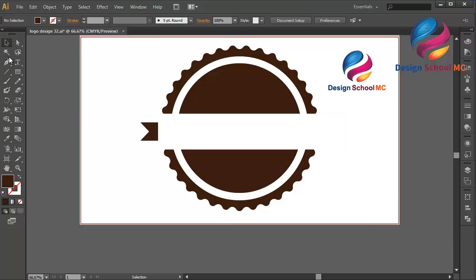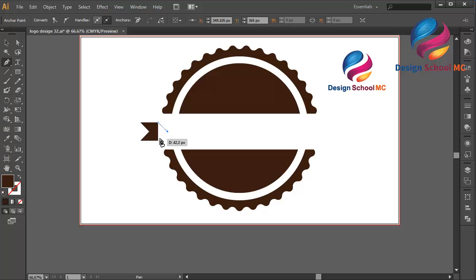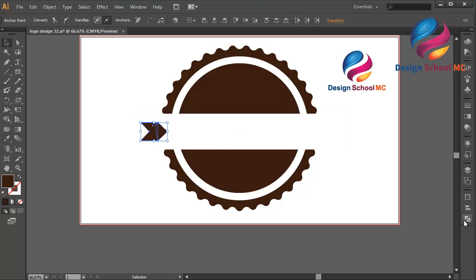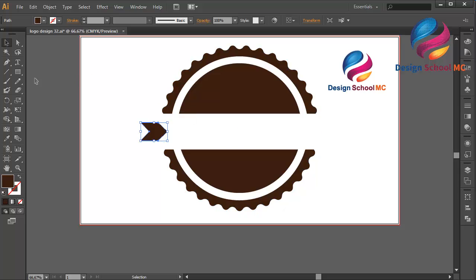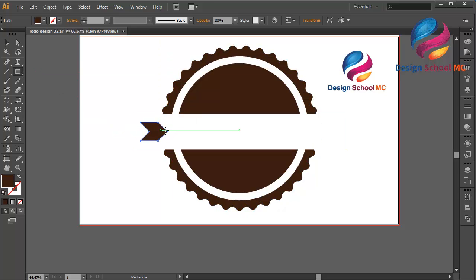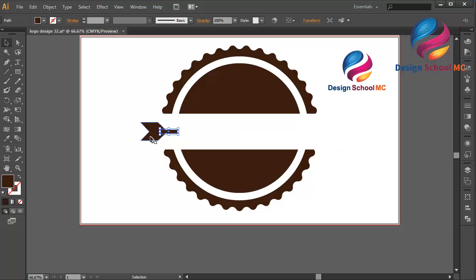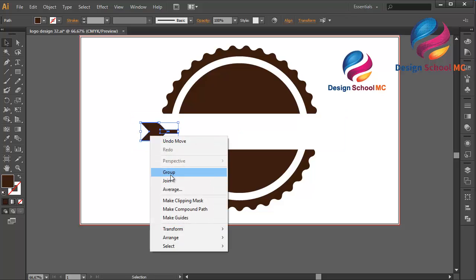Select the Pen tool, click this point, click here several times, and close the point. Combine this object — go to Pathfinder and click Unite. Go to the Rectangle tool and create a small line object. Select the object, right-click, and select Group.